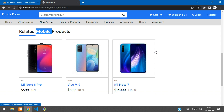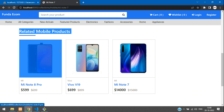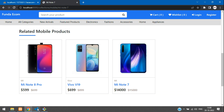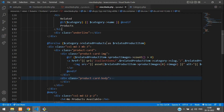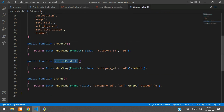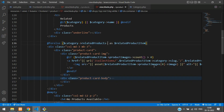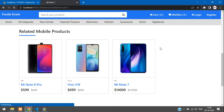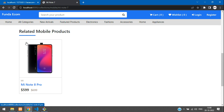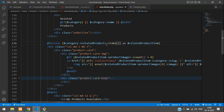One more thing — if you have a hundred products, we can't show them all at once on this page. We can write code to take only a few products. Either you write the code in the for-each loop or in the relationship function itself. Let's use the take() function in the for-each loop and give the number of products you want to show. For example, now I'm going to show only one product under related mobile products. Refresh — perfect, only one product is shown.